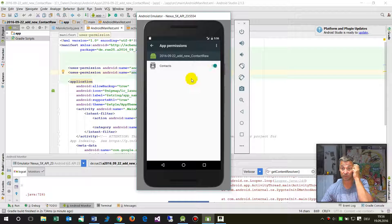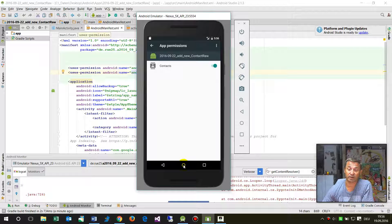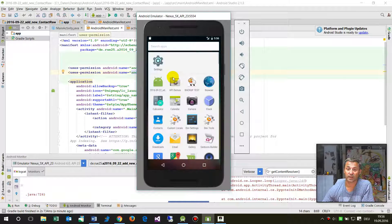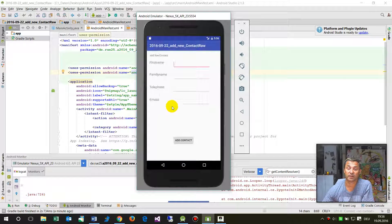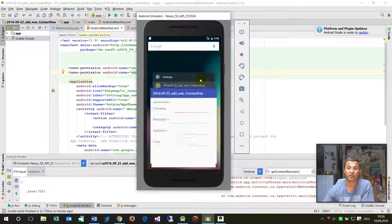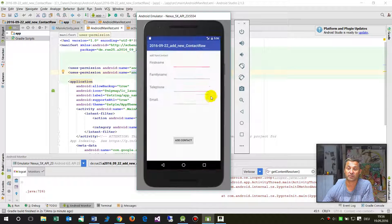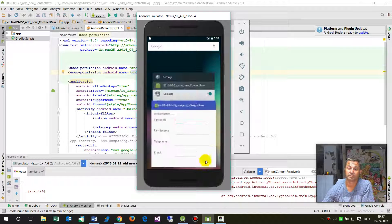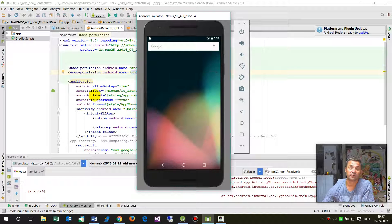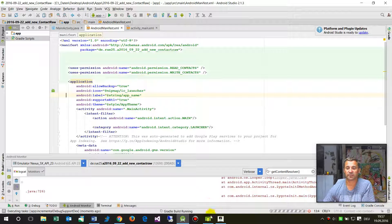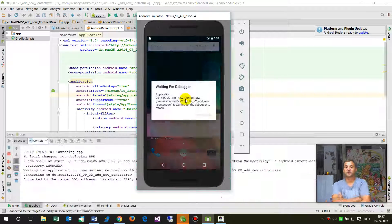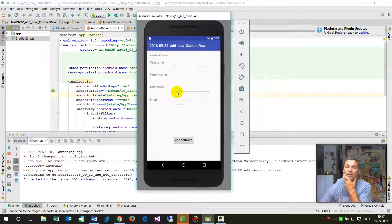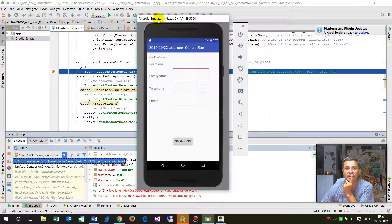We go back there again and now we start this one again. When I type in add contact, it's not attached to the debugger. We start it with the debugger, waiting for the debugger. When I add contact, the breakpoint goes there.